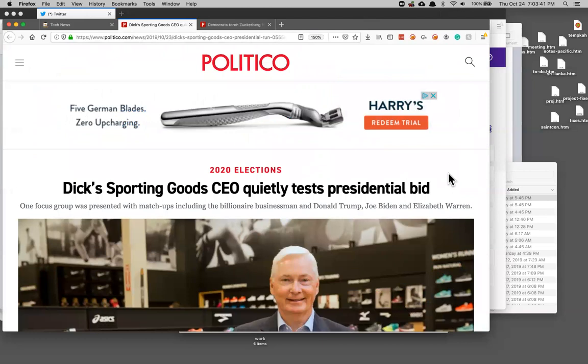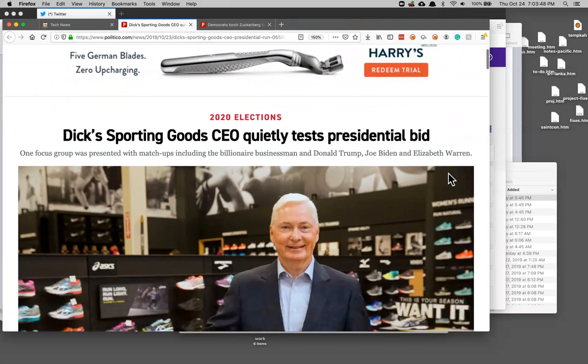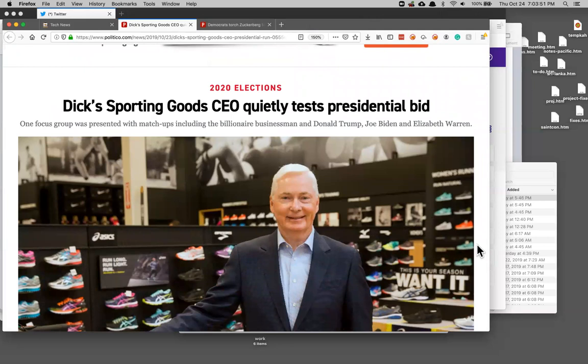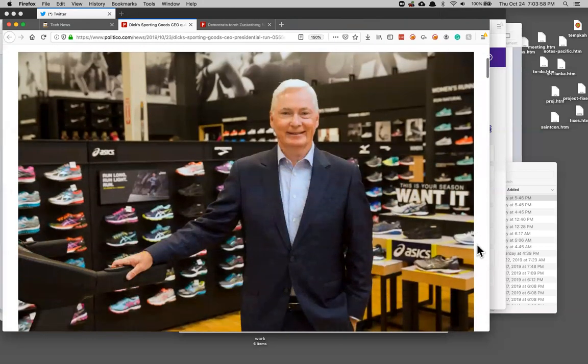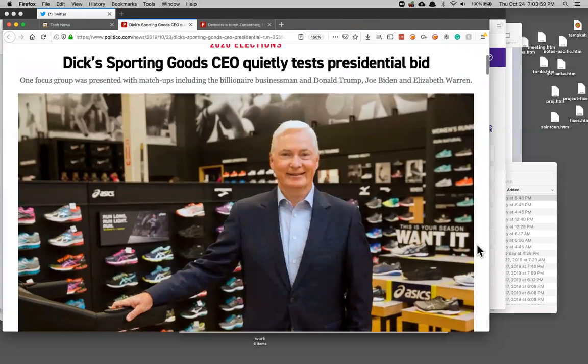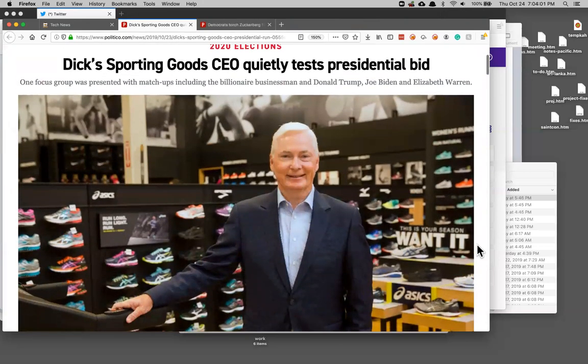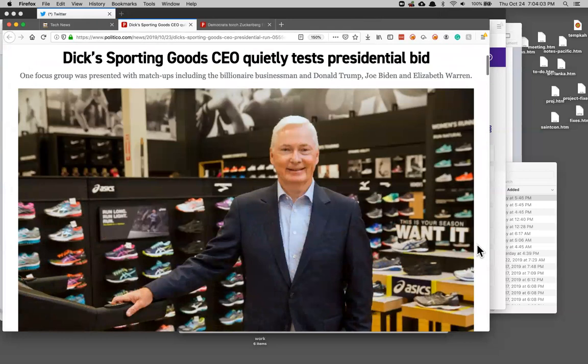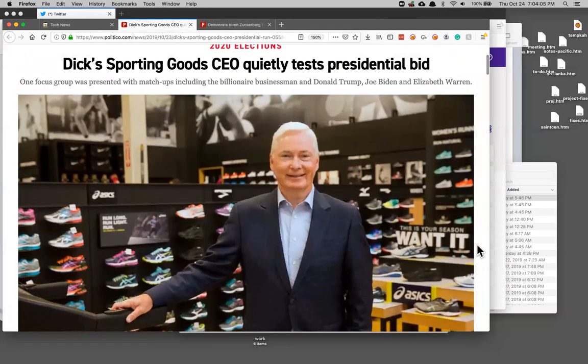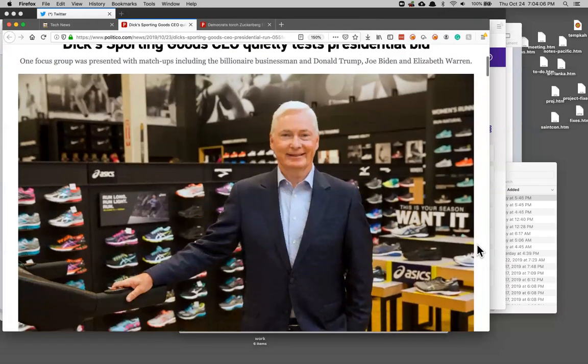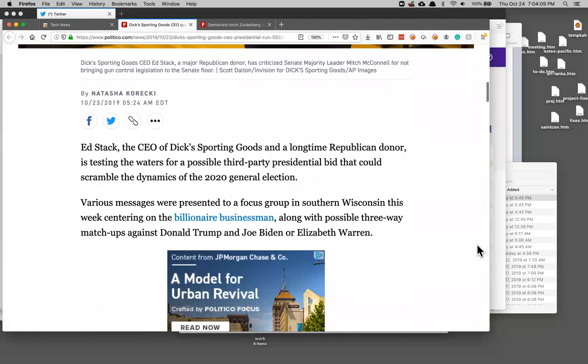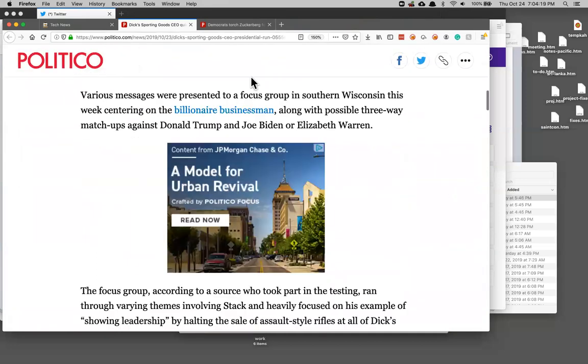So Dick's Sporting Goods recently destroyed their guns to stop selling guns at least certain kinds of guns and now he is doing what people always do. He is asking focus groups quietly whether he should be president and denying publicly that he wants to be president which is how it usually starts. He wants to run as a third-party candidate primarily on gun control and that would really throw a monkey wrench in the election. He's been a Republican but I think like a lot of Republicans he's not on board with the Trump version of Republicanism.